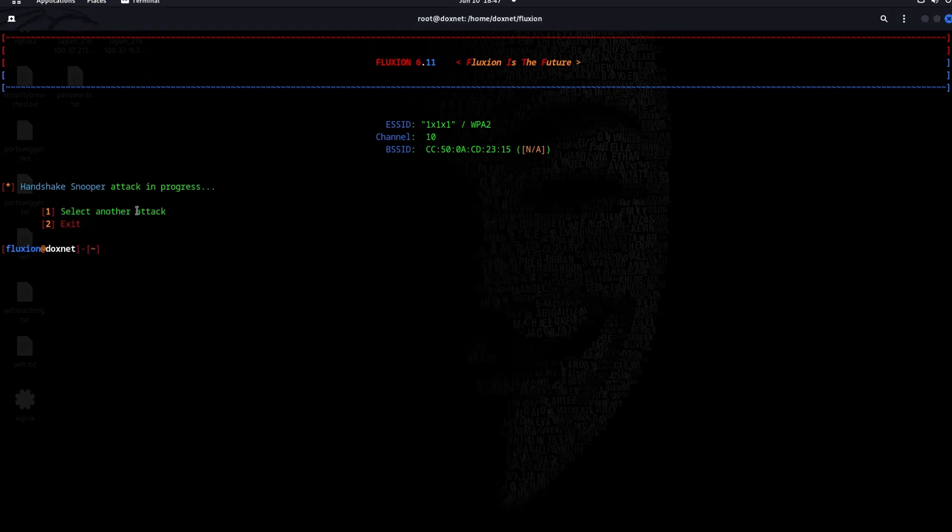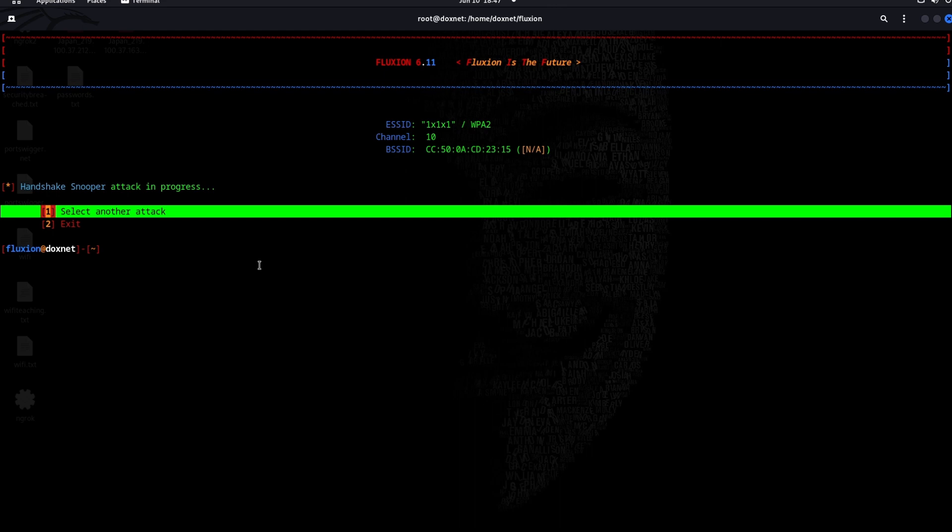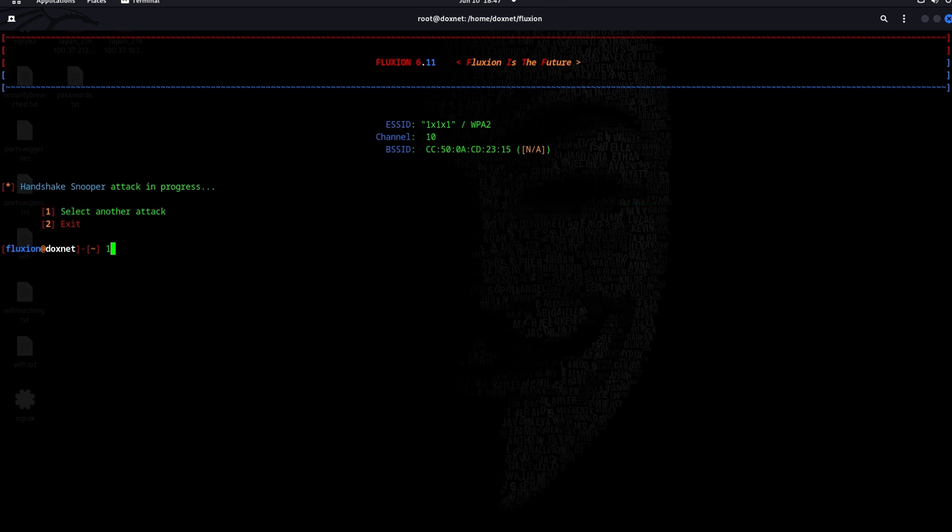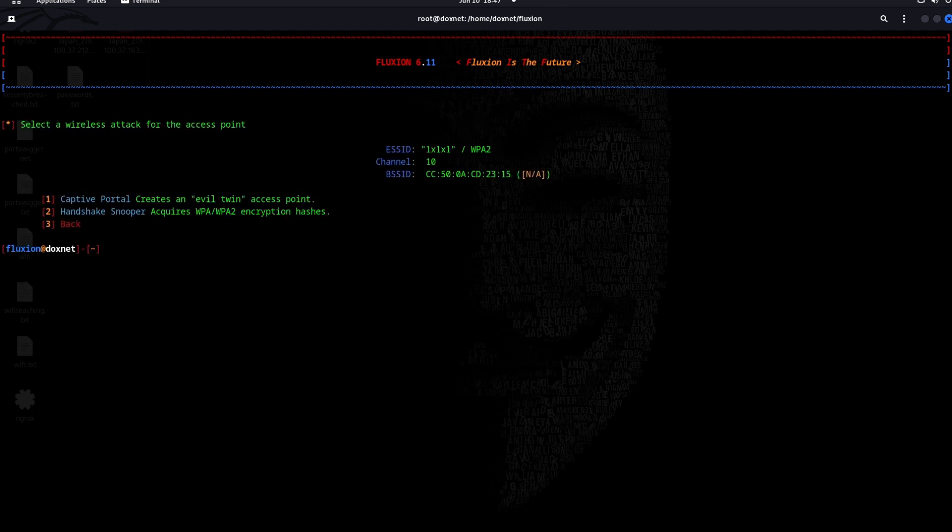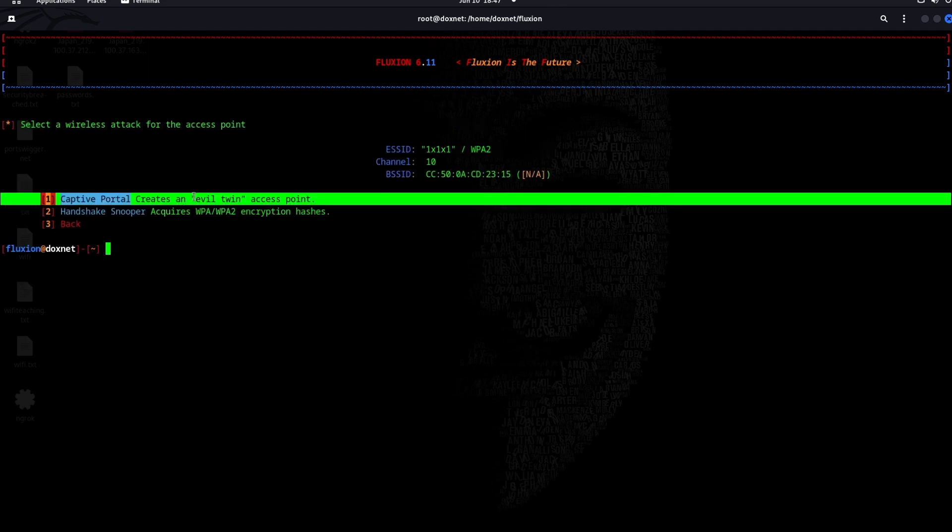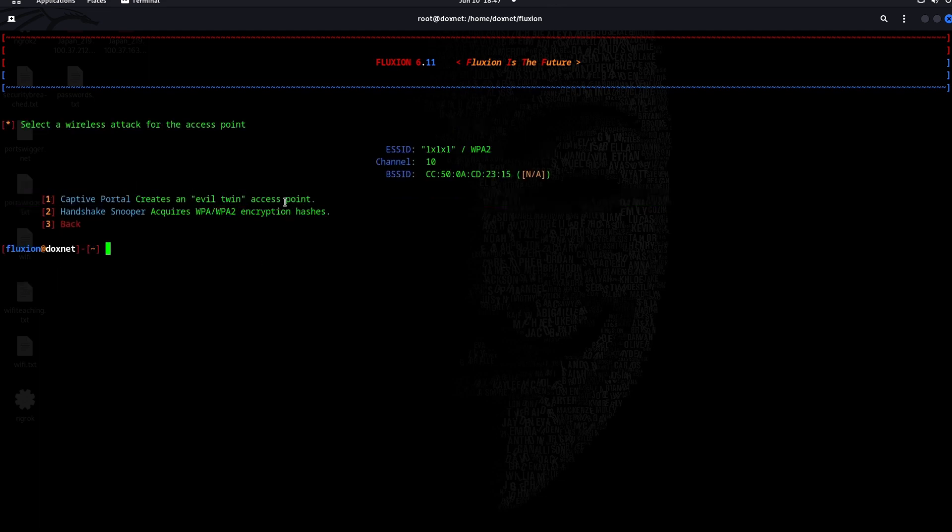Now you will select another tag. We will try to create the captive portal - an evil twin access point, a fake access point for the victim to get manipulated inside. We will choose number one.